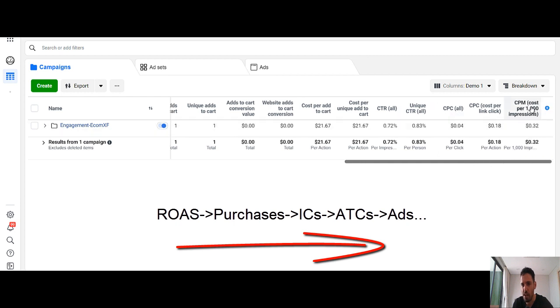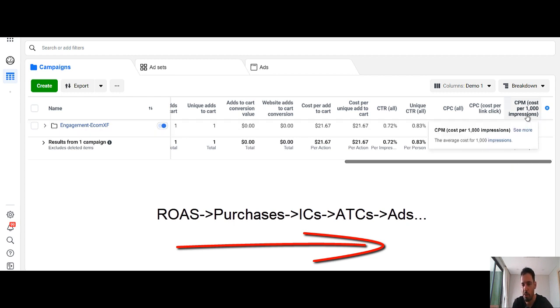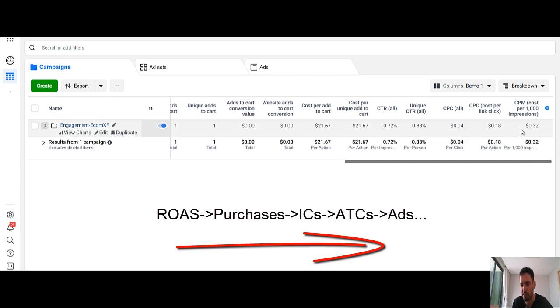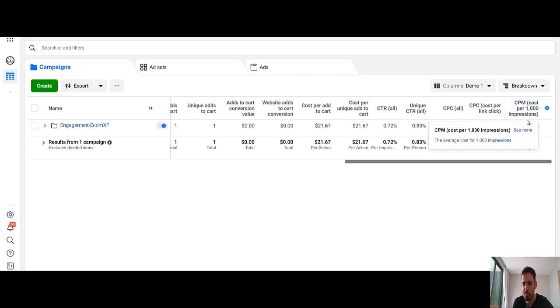This way it's easier to analyze the funnel. And you can actually visualize the funnel and see where is the part of the funnel that your whole funnel is underperforming. So you start with the CPMs, you see if the CPM is high or low.